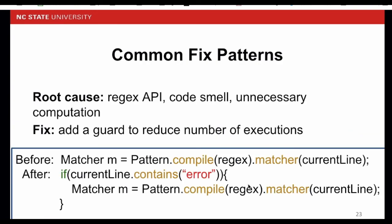A common fix for performance issues is to reduce the number of regex execution by adding a guard statement. In the context of this example, if most of the current line does not contain error, we don't need to do the regex matching. Because regex matching has more overhead than string operations, adding the if condition here can improve the performance.